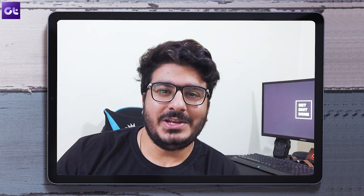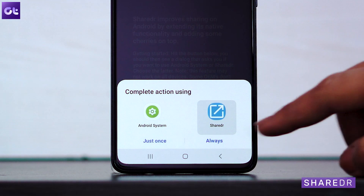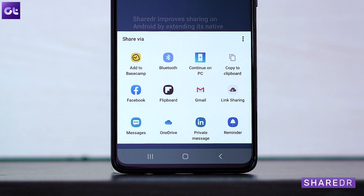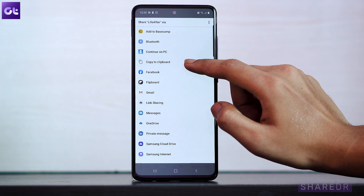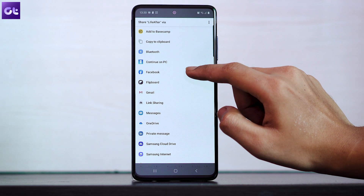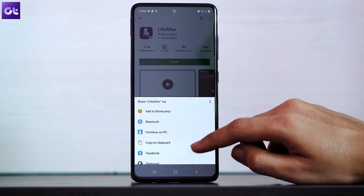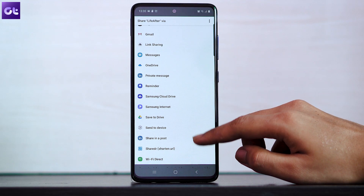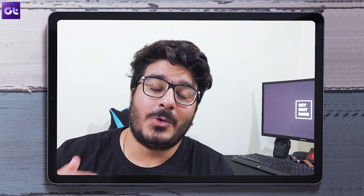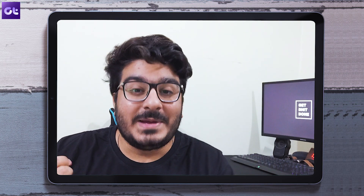Another app I use quite often is Share DR. A lot of you might not have heard of this app — Android's share menu is way too flawed, and this app fixes it. It replaces Android's native share dialogue with something more robust and customizable. You can pin the apps you want, remove apps you don't want appearing on the share screen, and even rearrange the order — a basic functionality missing from the stock experience. My favorite part is that you can even choose to view it as a grid or a list.